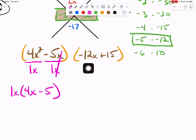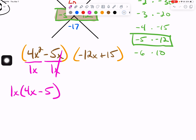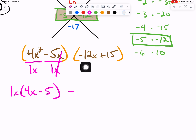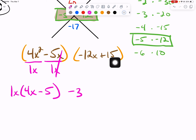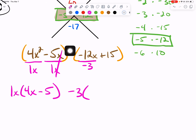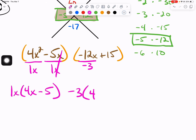We do the exact same process again, looking at negative 12x and 15. Our first term is a negative — don't freak out, take our negative, set it and forget it. We need to find the greatest common factor numerically between 12 and 15, which is 3. Do we need to bring an x down? No, because the second term of 15 has no variable. We open our parentheses and divide each term by negative 3. Negative 12 divided by negative 3 is positive 4. We drop down the x. 15 divided by negative 3 is minus 5.